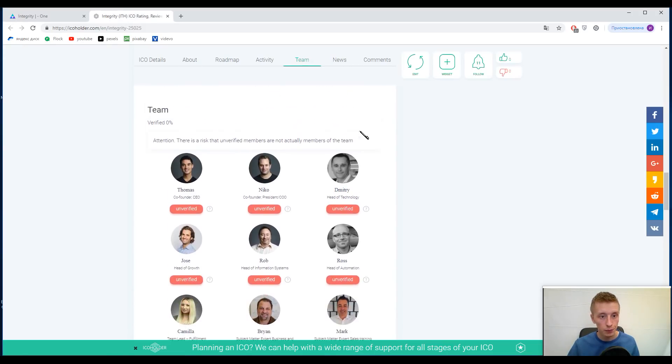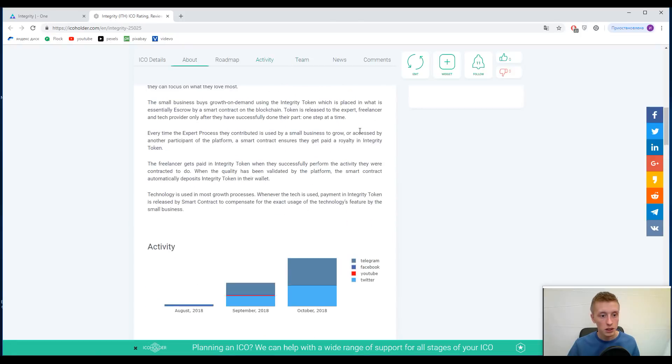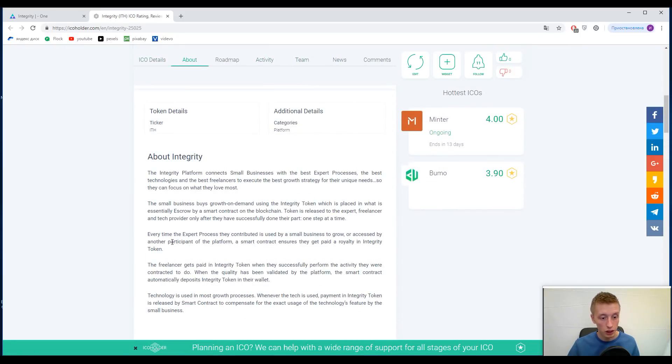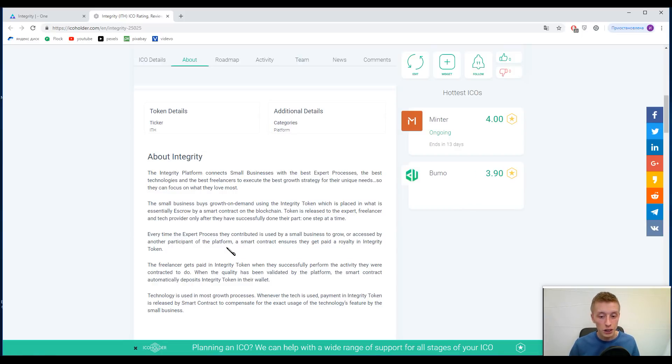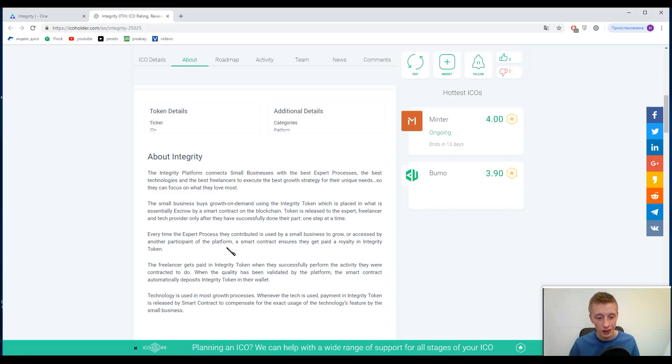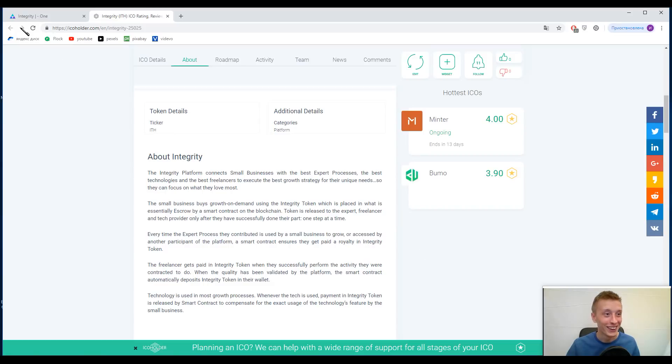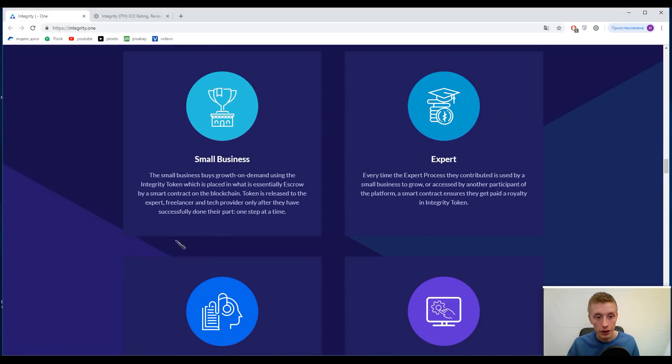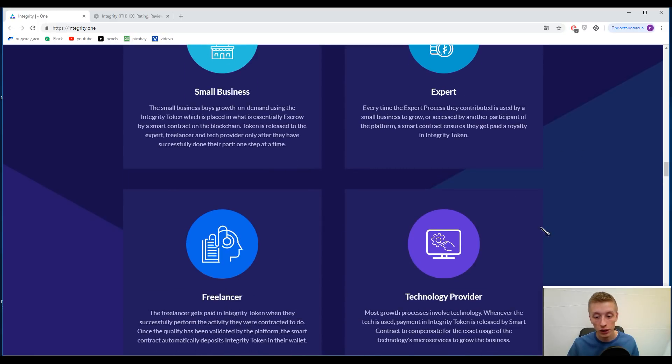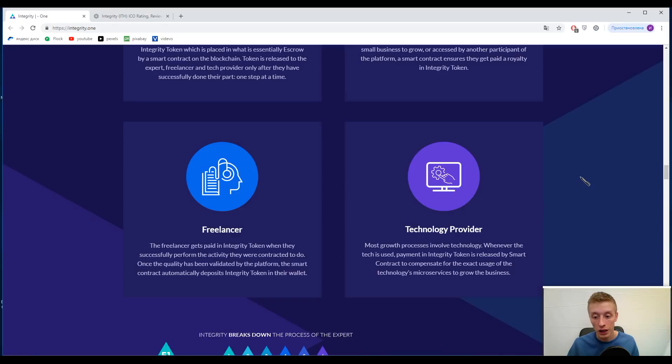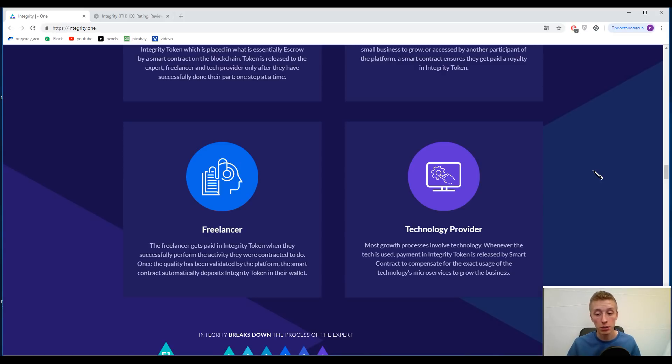We came to the ecosystem of this platform, and I need to say, just look at this: every time the expert process they contributed is used by small business to grow or accessed by another participant of the platform, a smart contract ensures they get paid a royalty in Integrity token. The same goes with freelancers and technologies and so on. Everyone can have a profit here, especially if you are working well, if you are good.